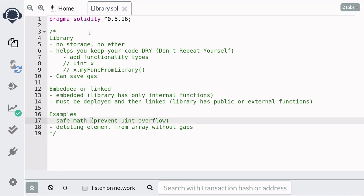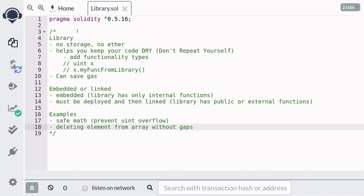I'm going to show you how to write and use a library using two examples: a library that prevents integer overflows, and a library that will allow you to delete an element from an array without any gaps. In Solidity, when you delete an element from an array, it does not shrink the array. So this library will allow us to shrink an array when an element is deleted.